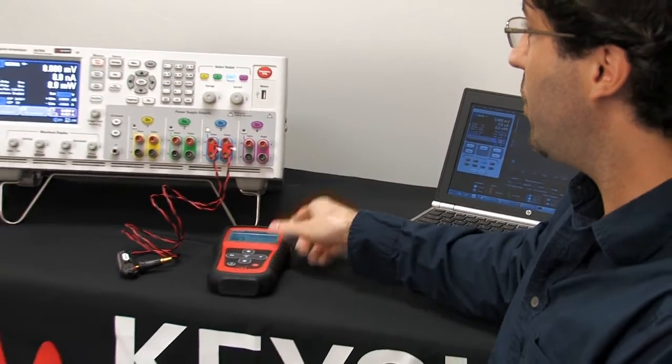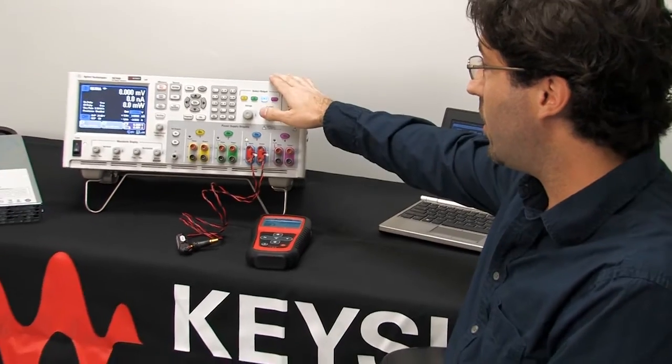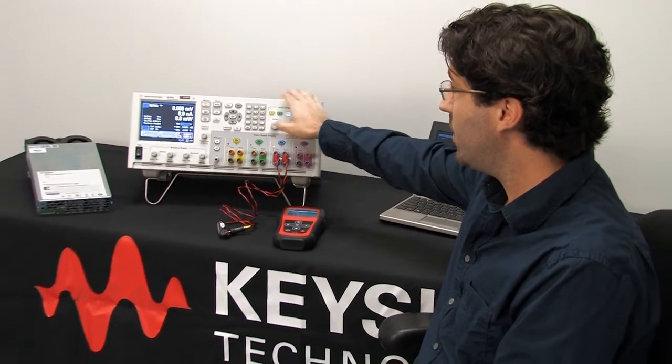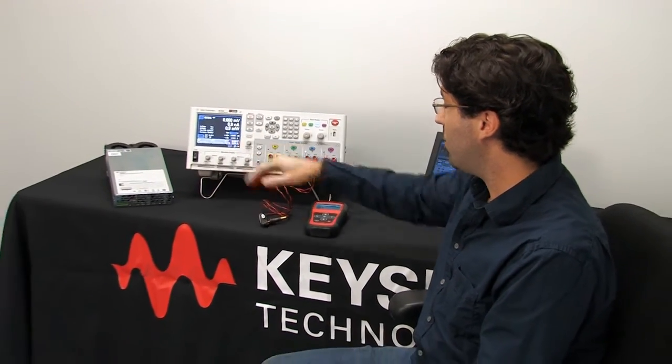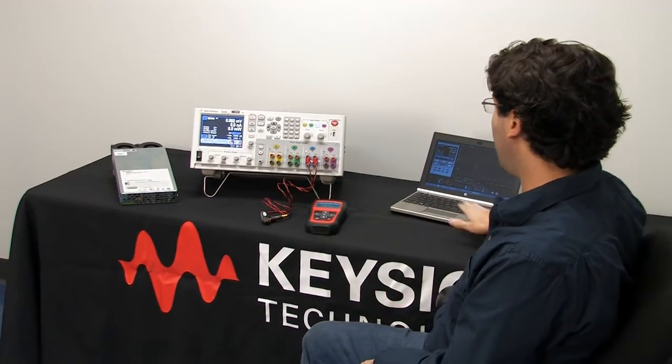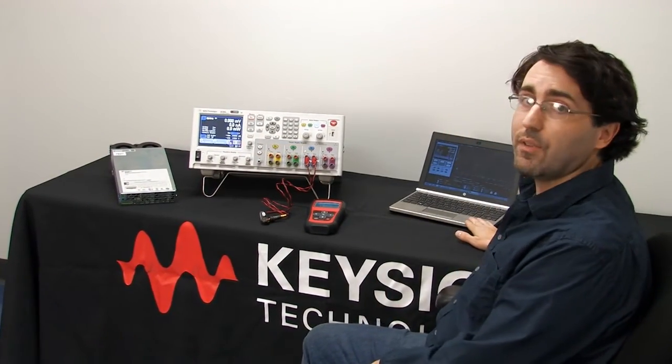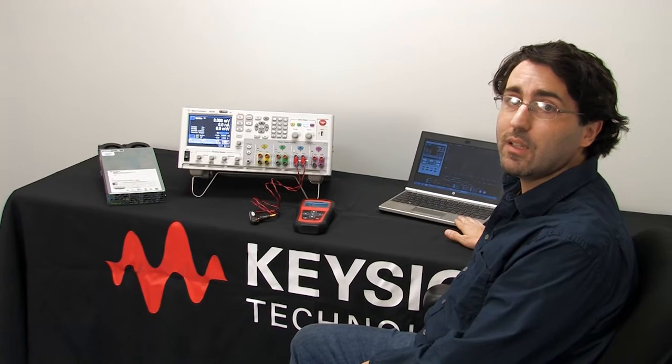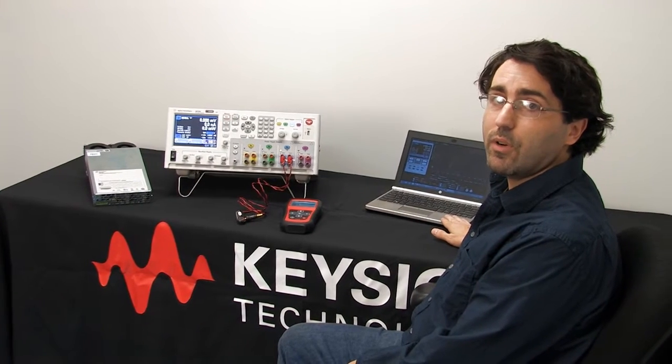We'll be using the DC power analyzer mainframe with the SMU installed along with the 14585A software.